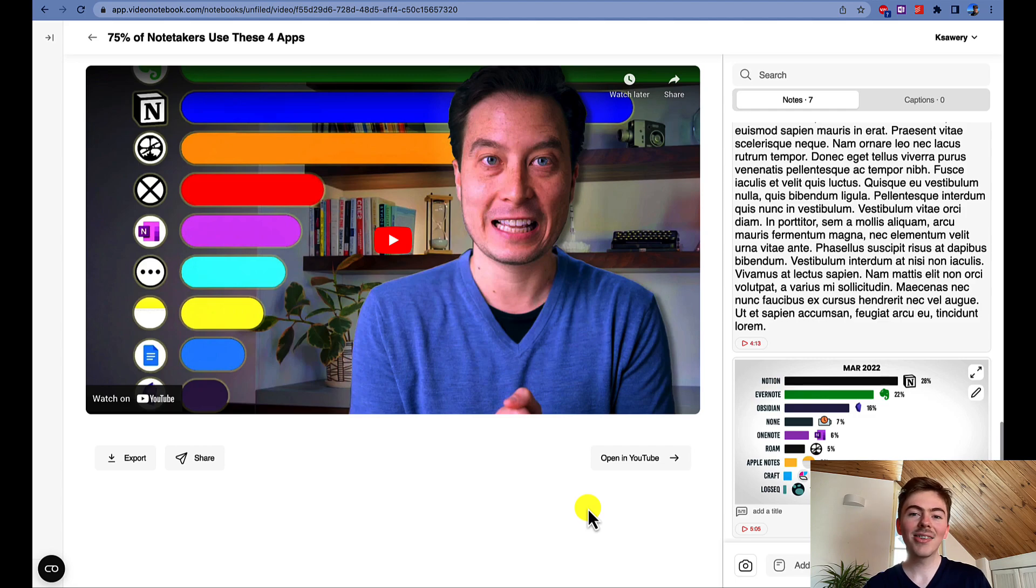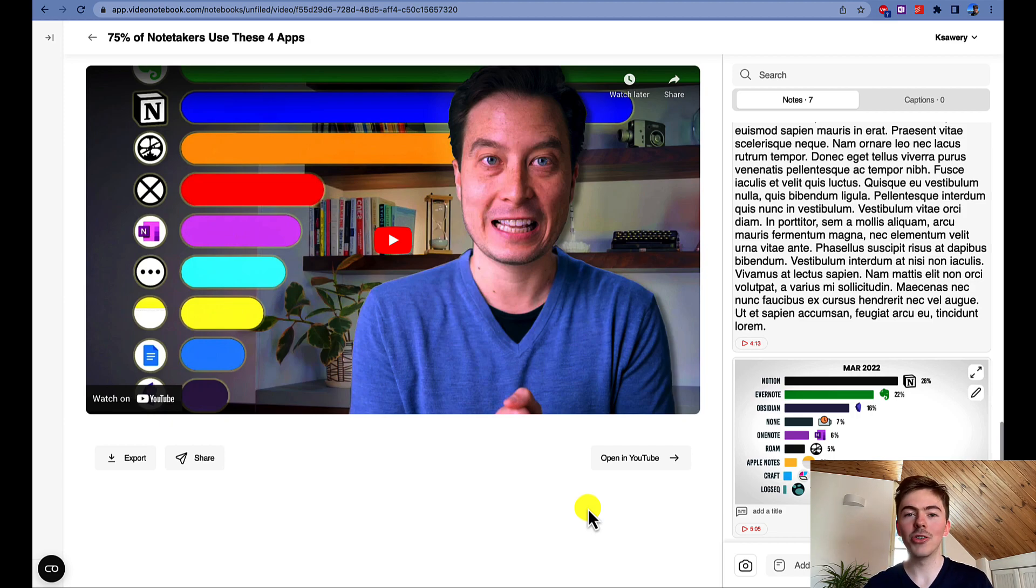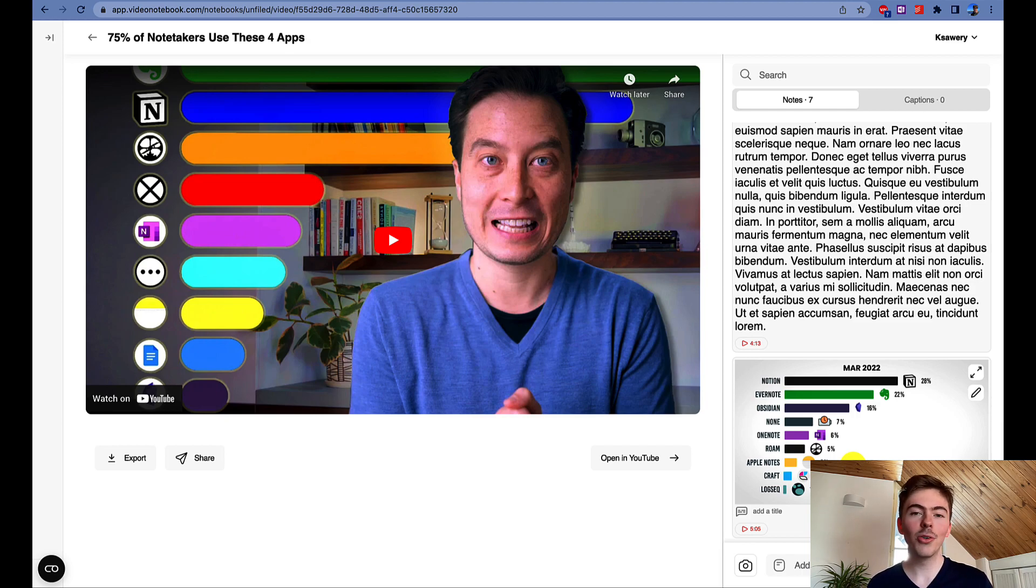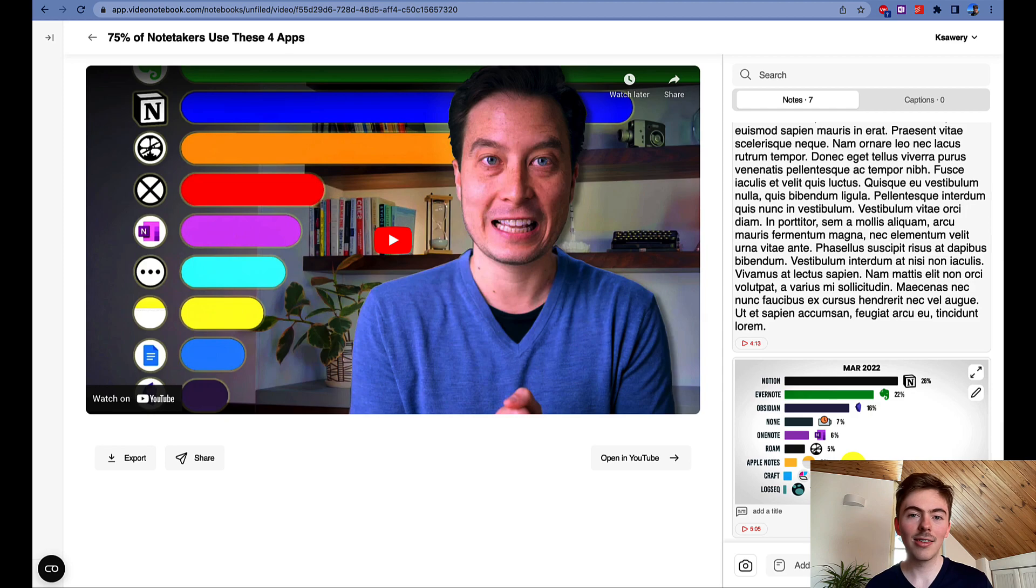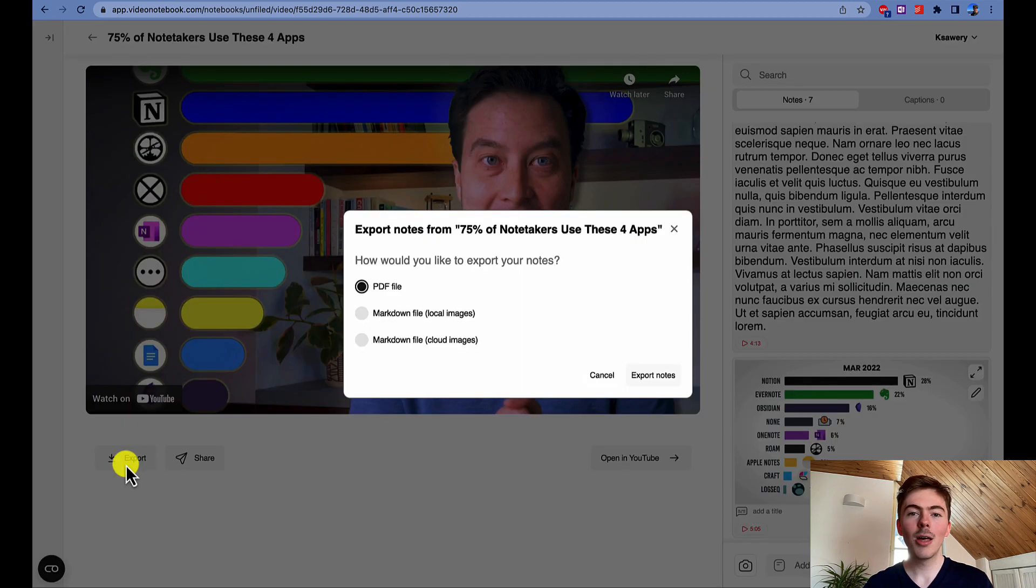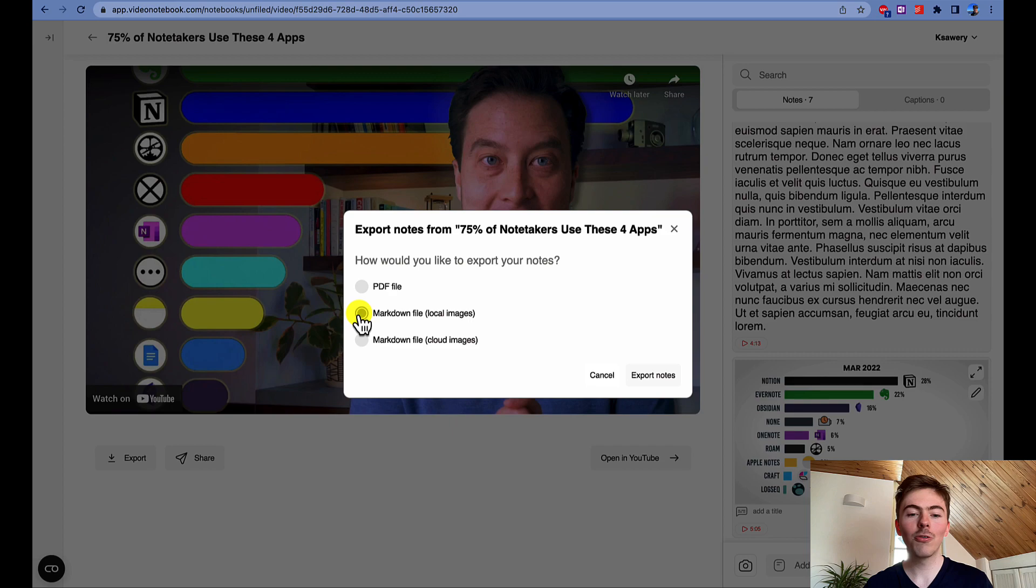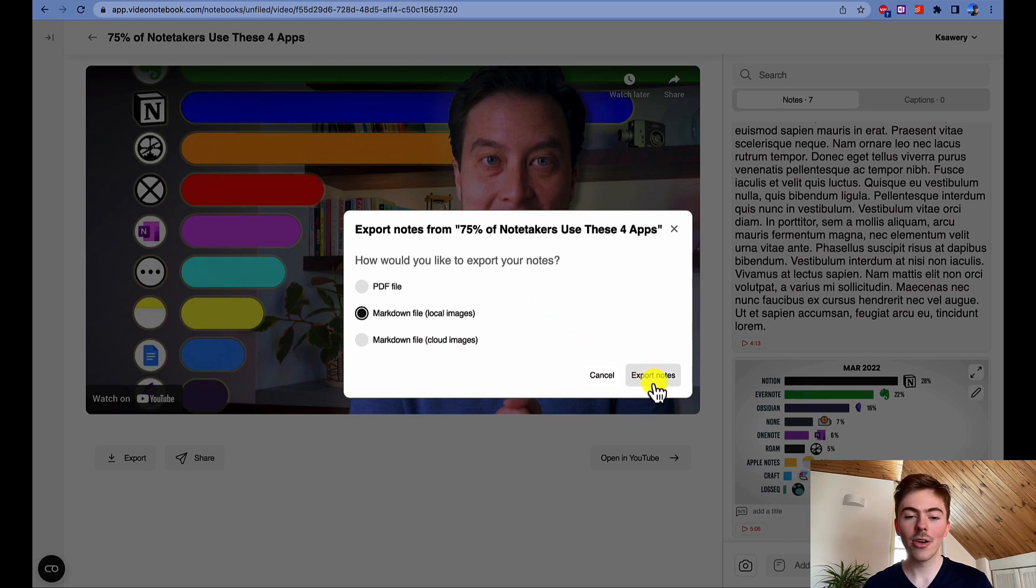The next app that I will cover is Obsidian. As an Obsidian user, you probably want to have all your images—slides and screenshots captured using Video Notebook—on your local machine. And we have an export option for Obsidian users that will do just that. To export your video notebook notes to Obsidian, you need to click on the export button below a video and choose the markdown file local images option.